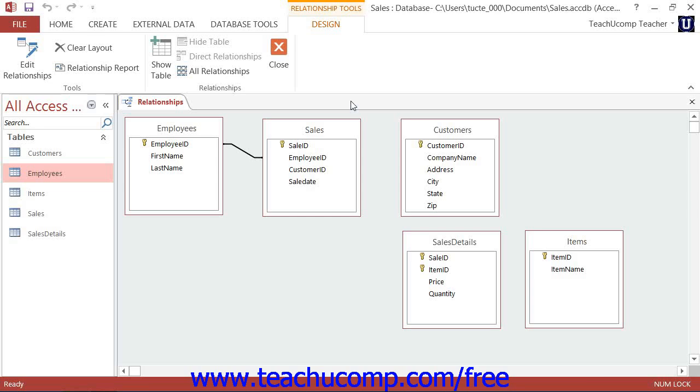It ensures that every unique value within the related field in the child table, or the many table within a one-to-many join, has a corresponding value to which it is related in its parent table, or the one table in a one-to-many join.